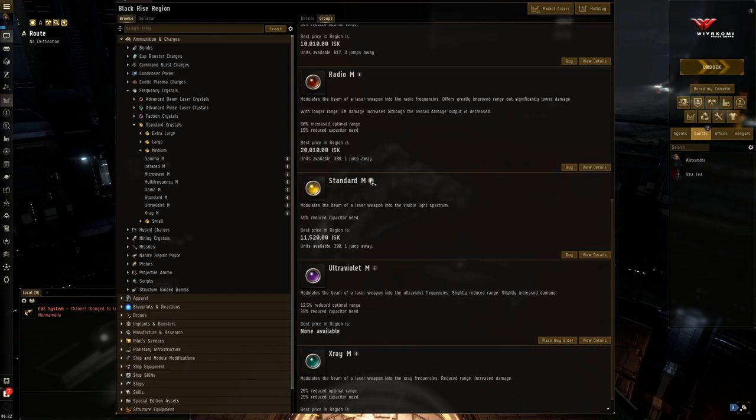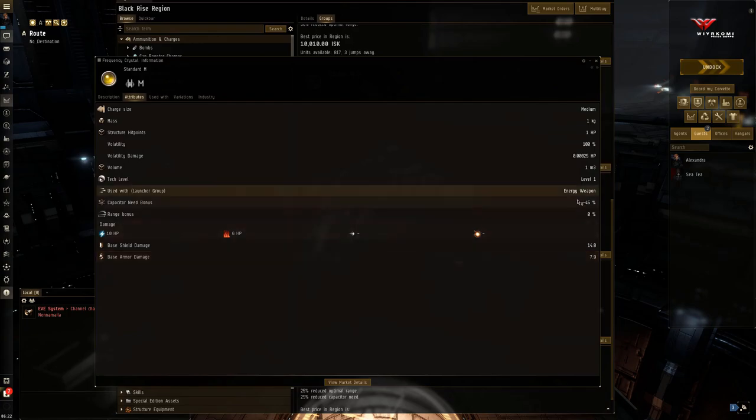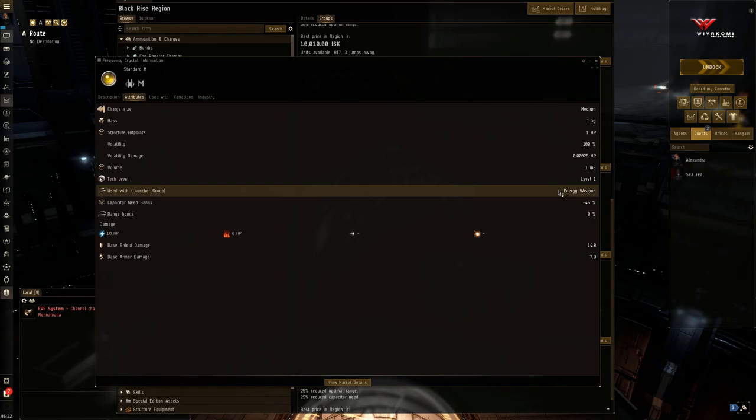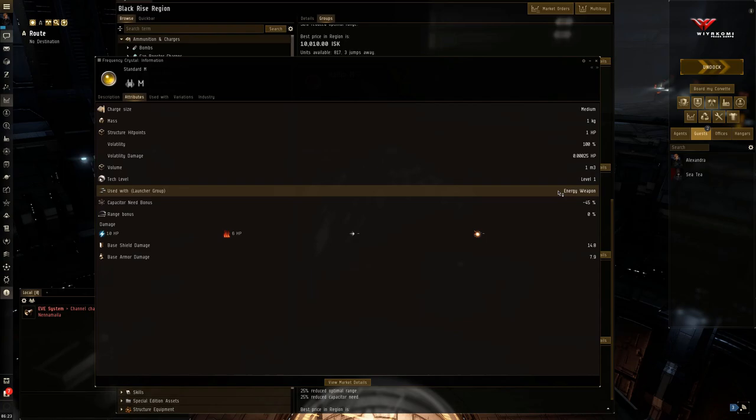No range bonus, but a 45% decrease in capacitor. Now that's huge, particularly for energy weapons where it can be very taxing on your capacitor system. This is a good crystal for Amarr ships that do not have the capacitor bonus, the capacitor usage bonus for energy weapons.